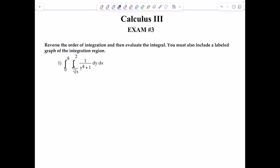First question: reverse the order of integration and then evaluate the integral. You must also include a labeled graph of the integration region. If you were to try to evaluate this double integral directly, you'd first have to integrate with respect to y, which is nightmarish, since we have 1 over y to the 4th plus 1. So the approach is to reverse the order of integration — we want it to be dx dy instead, which was the generous hint given in the directions.